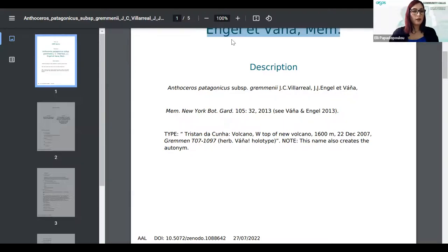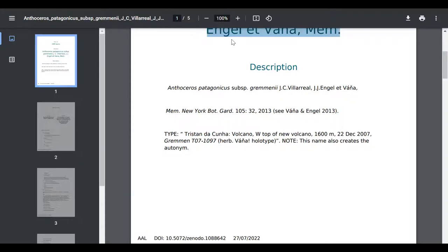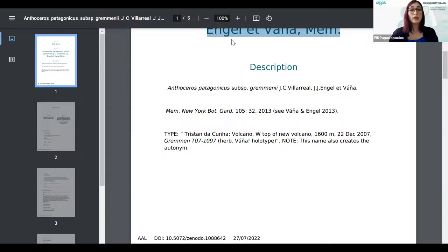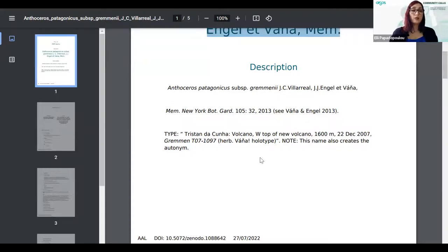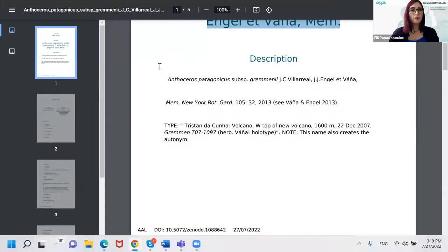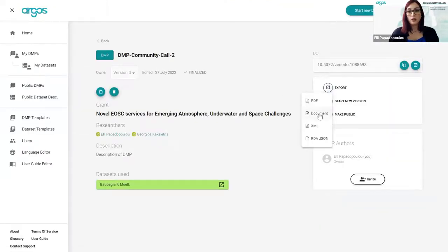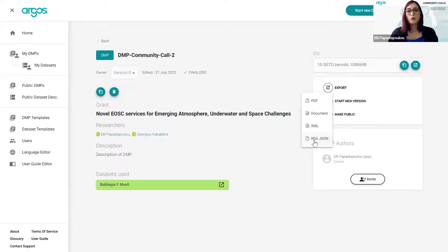We already have one question in the chat from Reme: will the next version of Argos allow export in other formats such as HTML or text to edit the DMP? You can do that even now. We have other formats in our backlog — that's in our roadmap but not for the near future. As you can see, you can export in a text document which is editable, XML, and JSON compatible with the RDA standard for DMPs. Those are the exports we currently support.